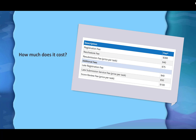The registration fee is $300. The score review fee is the price per task, and remember there are four tasks, so the total minimum you can expect to pay for this exam is $700.